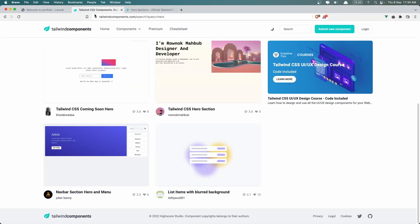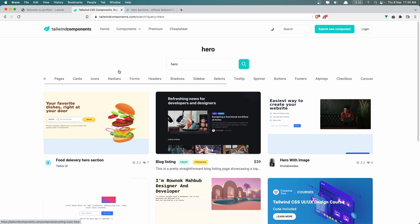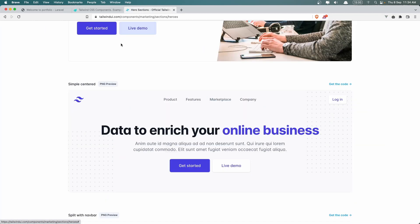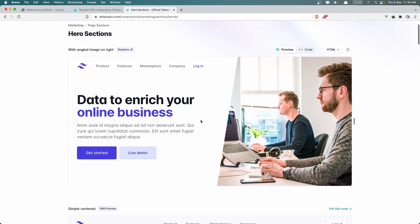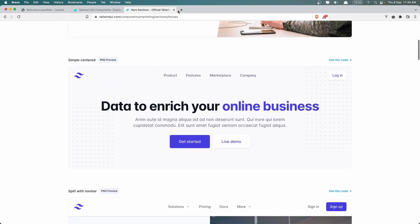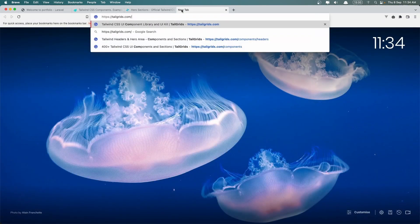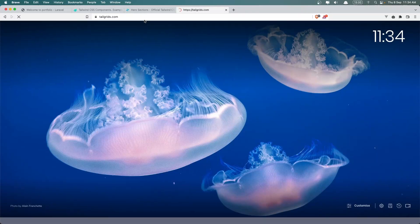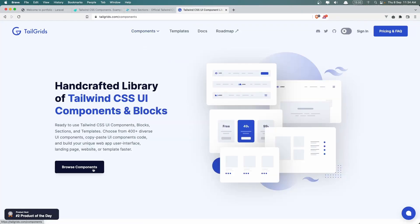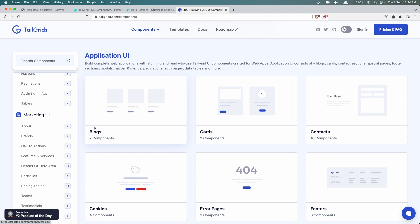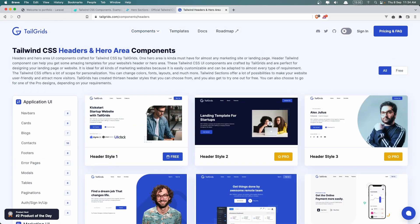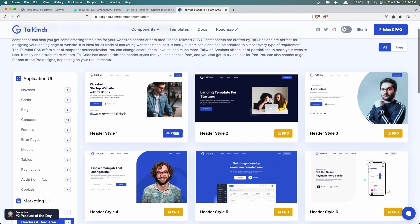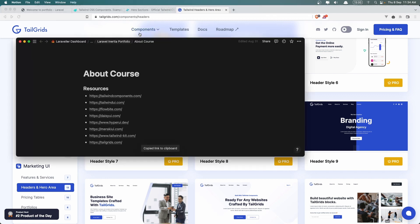And here I am in the Tailwind components. We have some hero sections here. Also on the Tailwind UI we have this one which is free. Let's go to this one also and browse components. So yeah, here we have hero section. Only this one is free and you can search for yours. But I'm going to create from scratch.